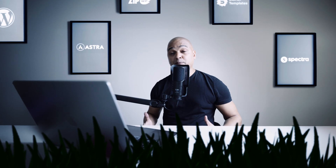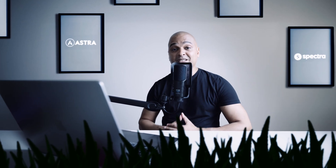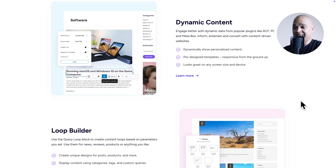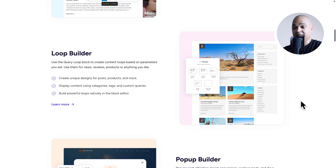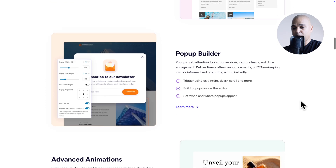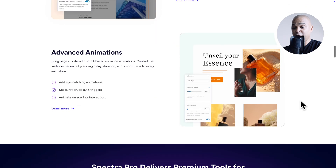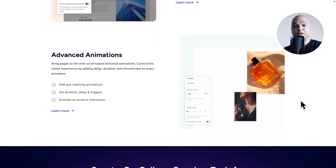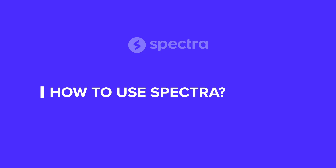And if you want even more features, you may be interested in Spectra Pro, which comes with dynamic content, a loop builder, an advanced pop-up builder, advanced animations and much much more.